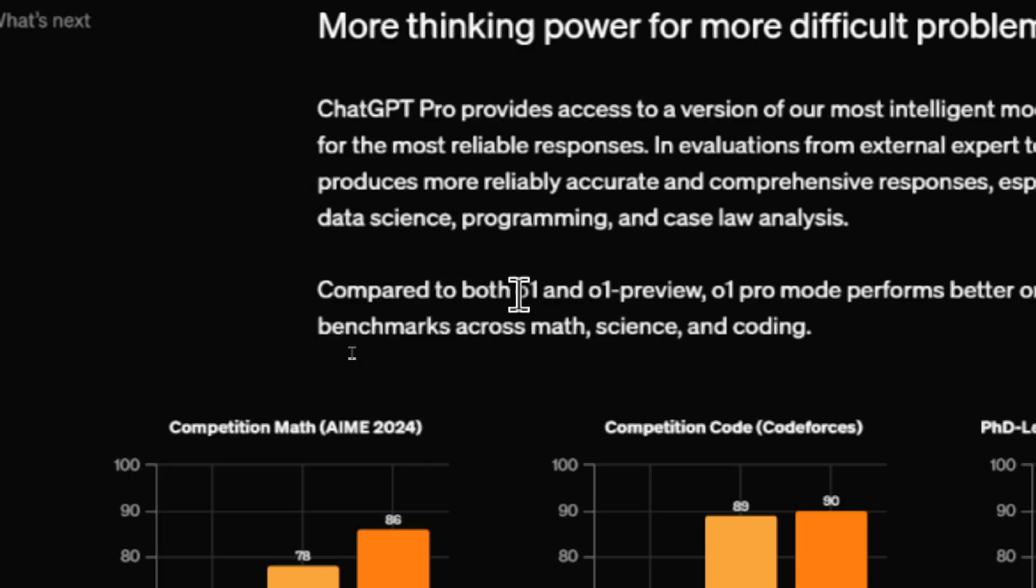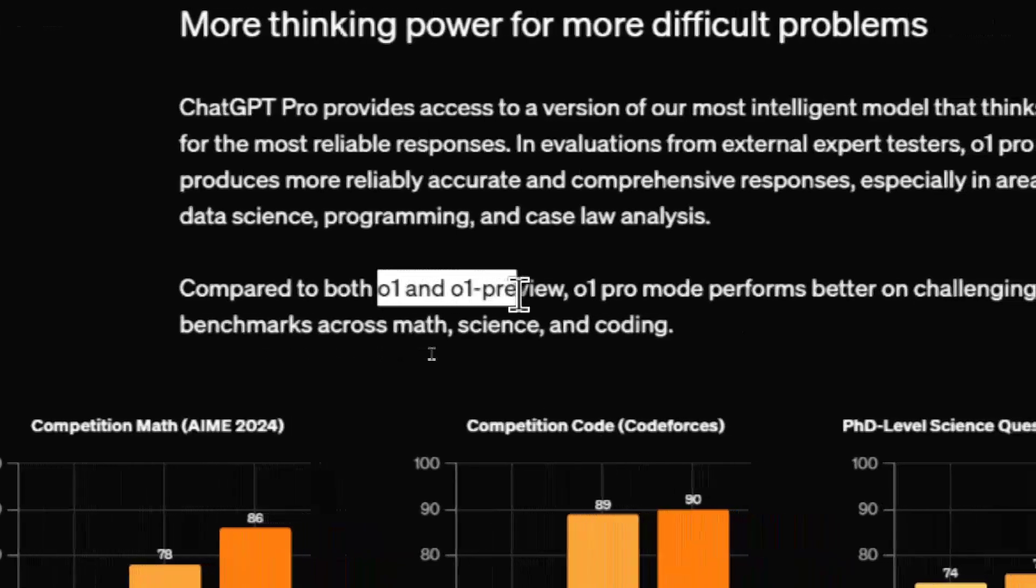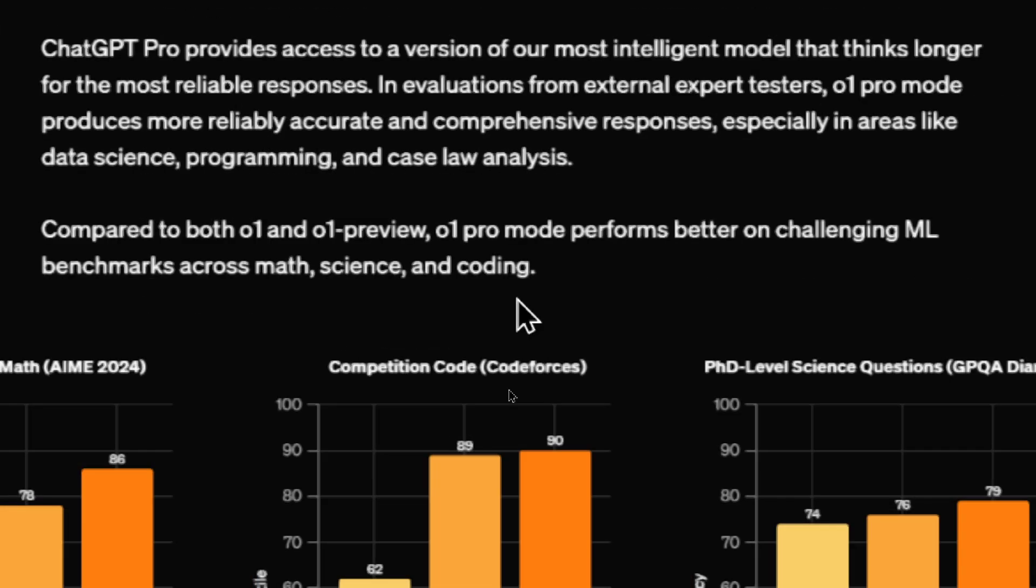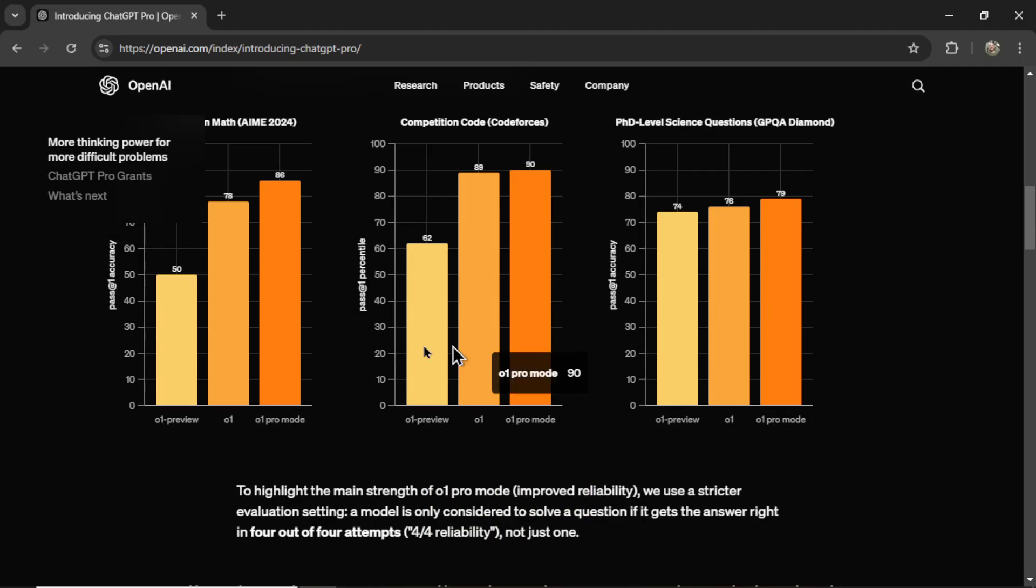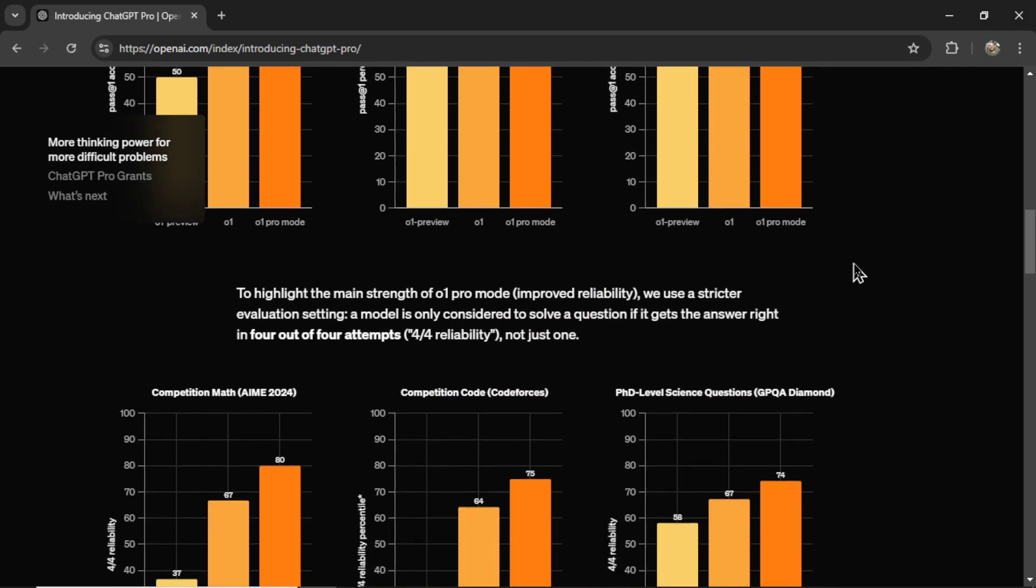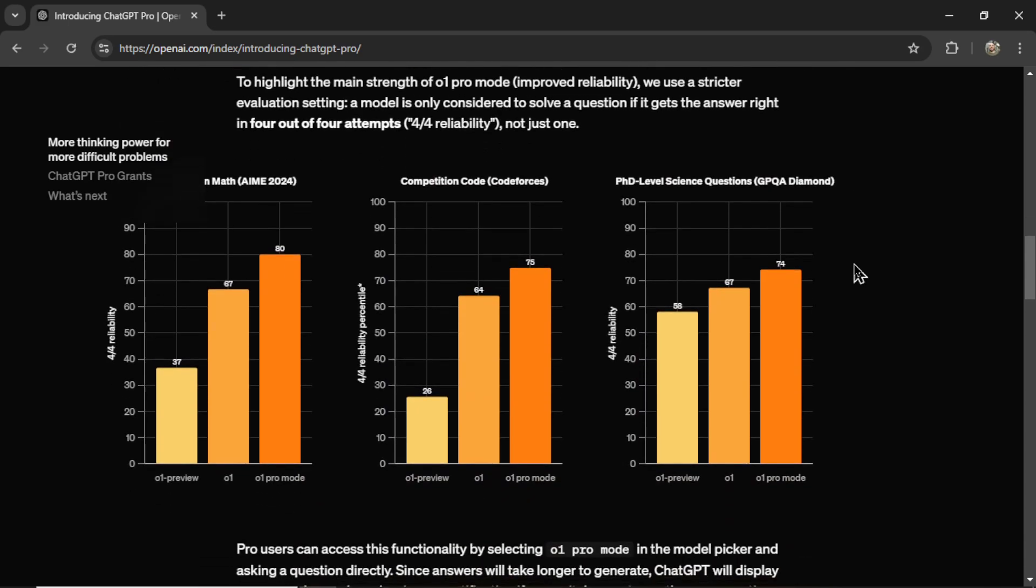Compared to both O1 and O1 Preview, O1 Pro mode performs better on challenging ML benchmarks across math, science, and coding. And this is my favorite part of every new model article.